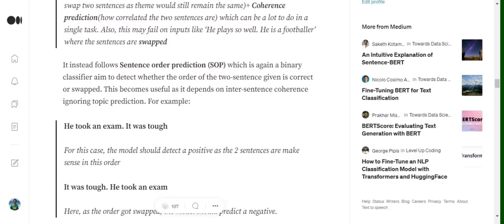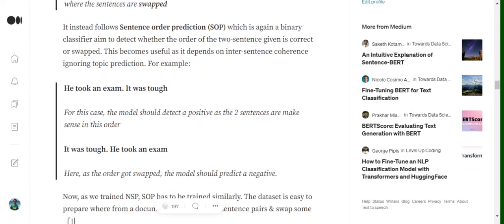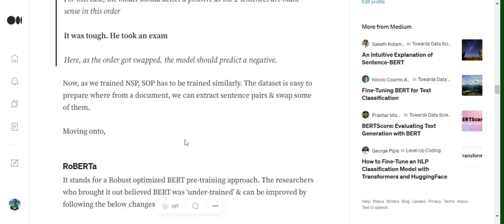So how does sentence order prediction work? Again, if you remember from the last video, what we do is take out two consecutive sentences. In the first one, we keep the sequence the same, and in the next one, we are swapping the sequence. We are making the model predict whether the sequence is correct or not. For example: 'He took an exam, it was tough' versus 'It was tough, he took an exam.' In the second sentence, we have swapped the consecutive sentences' positions. Now we wish the model to predict whether the sequence has been swapped or not. Yeah, this is all for BERT.